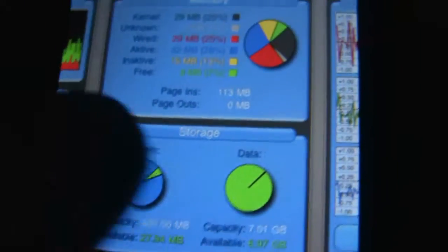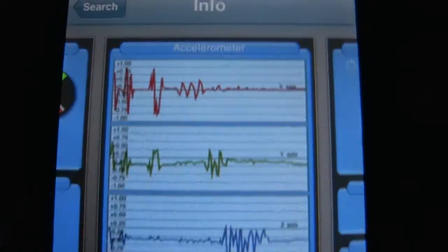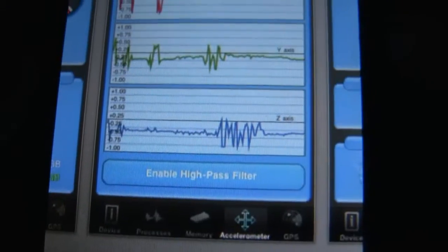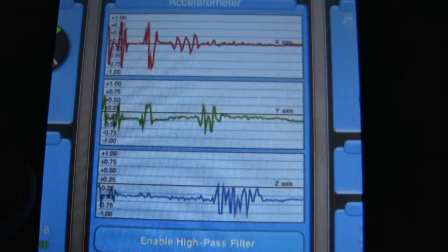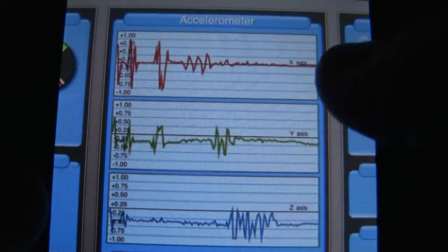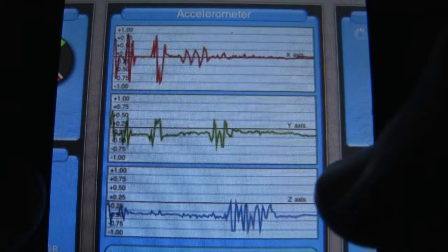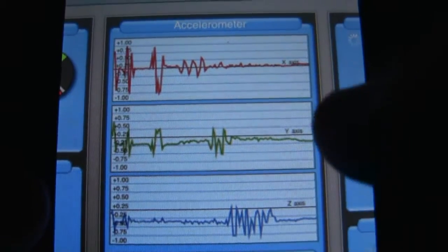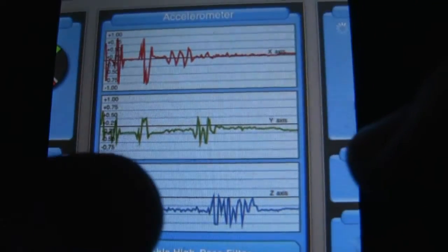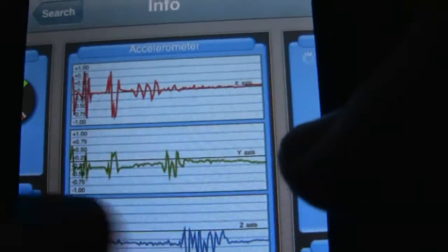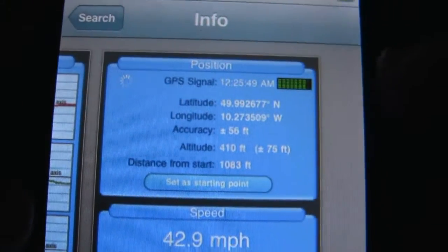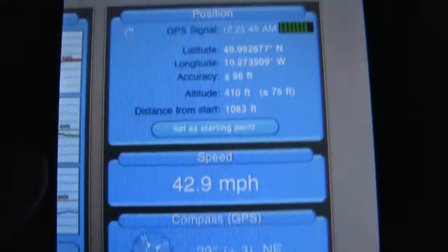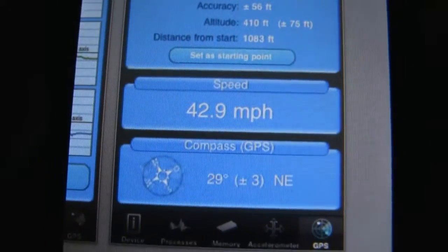My favorite part is the accelerometer. The high-pass mode is when you turn it on — they're all flatline until you move it, then they start recording and go back to flatline. And then there's the position section for iPhone 3GS.